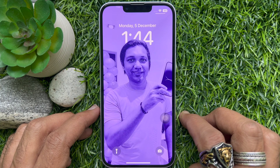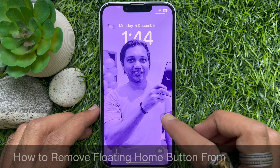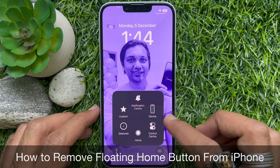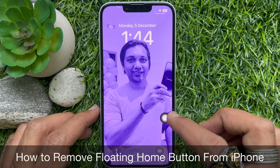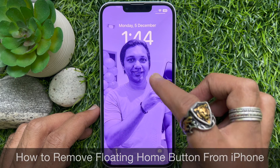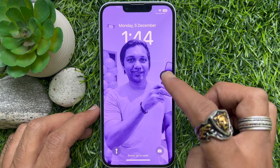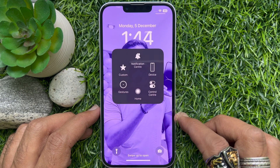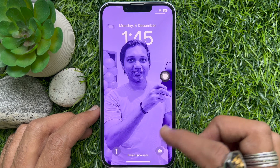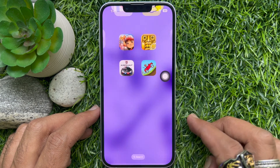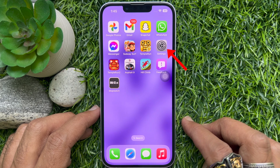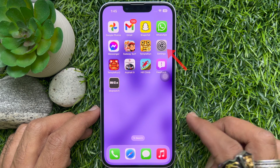Hello everyone. Today I would like to show you how to remove the floating home button from iPhone. Let's have a look. First, open the Settings app on your iPhone.